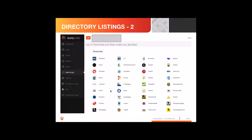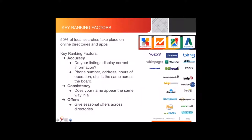When search engines see that consistency across a wide array of directories, that's a very positive thing. It makes the decision on whether to trust this website easier — it's a big factor in whether they think the website is what it claims to be. They try to understand that by looking at consistency, and when it's good, that's a very positive thing for a website's ranking.